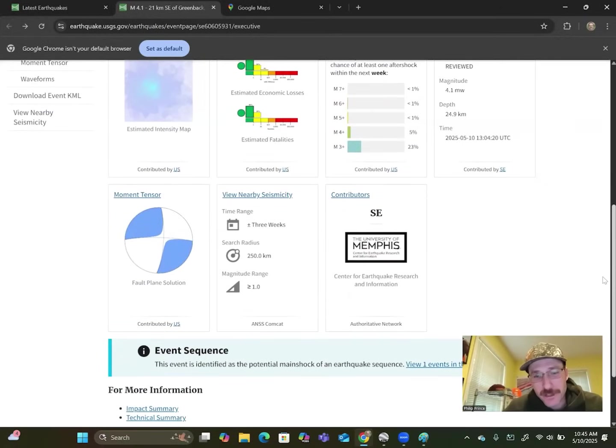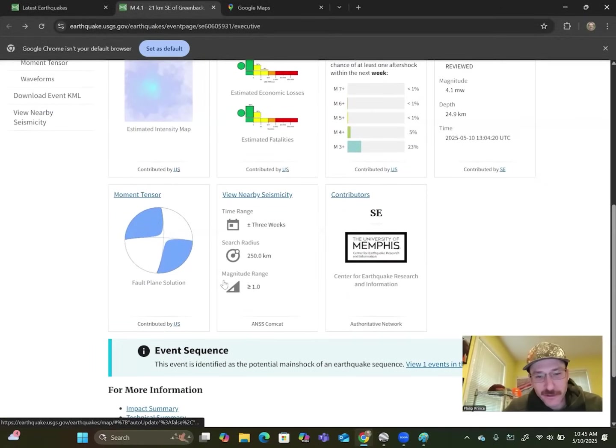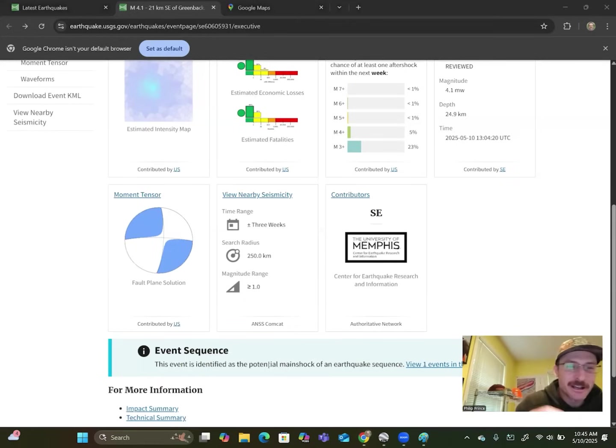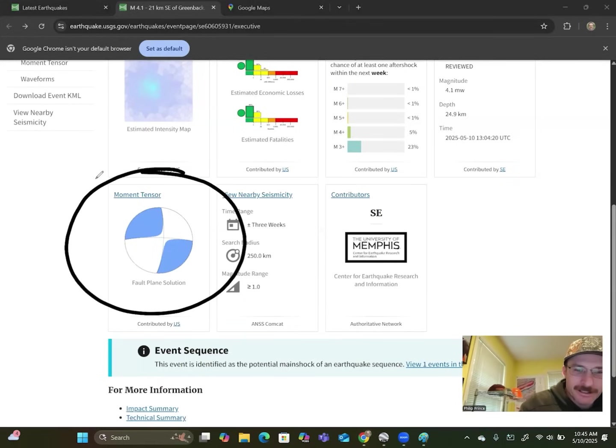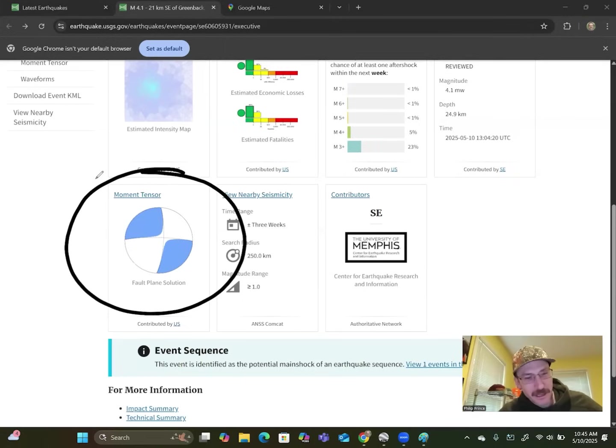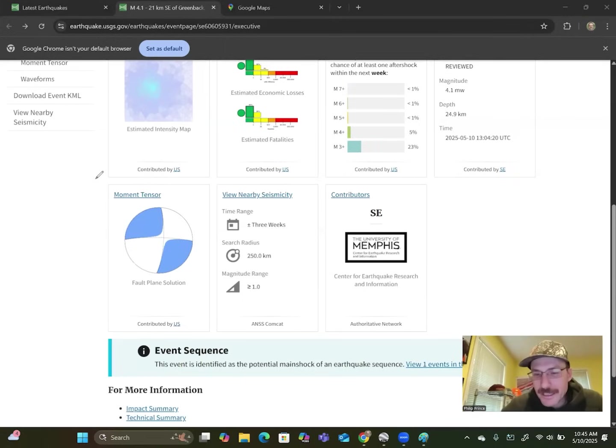And for the geologist, the all-important what we call beach ball right there. You can probably see why. Crazy looking diagram. That's it. Beach ball is not just a clever name. It really looks like a beach ball. What does that tell you?